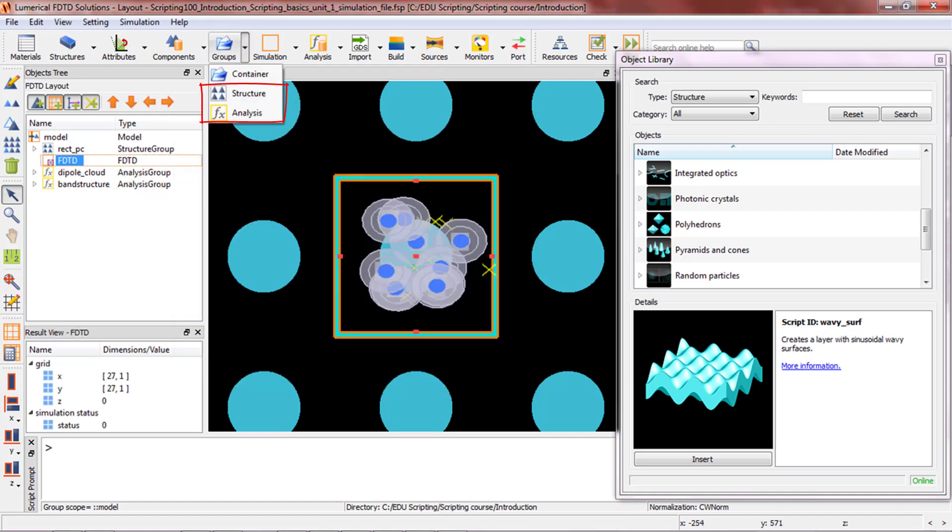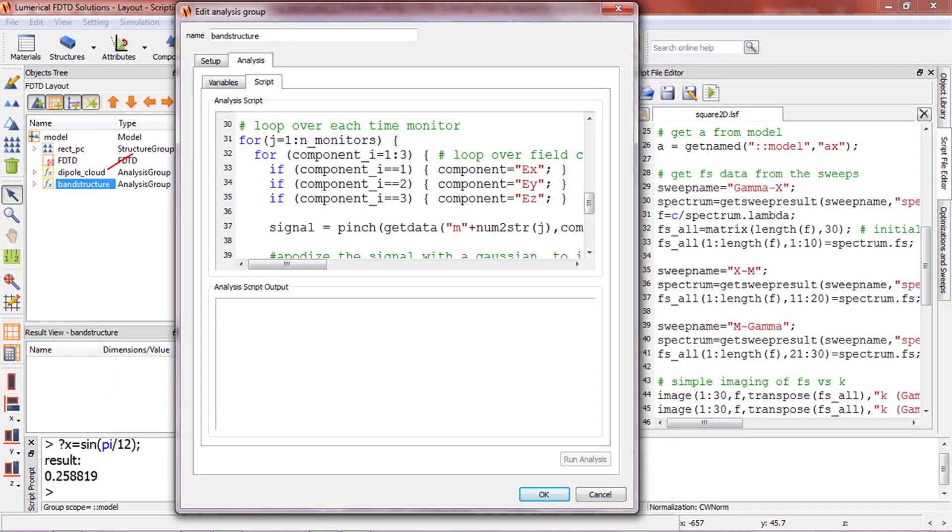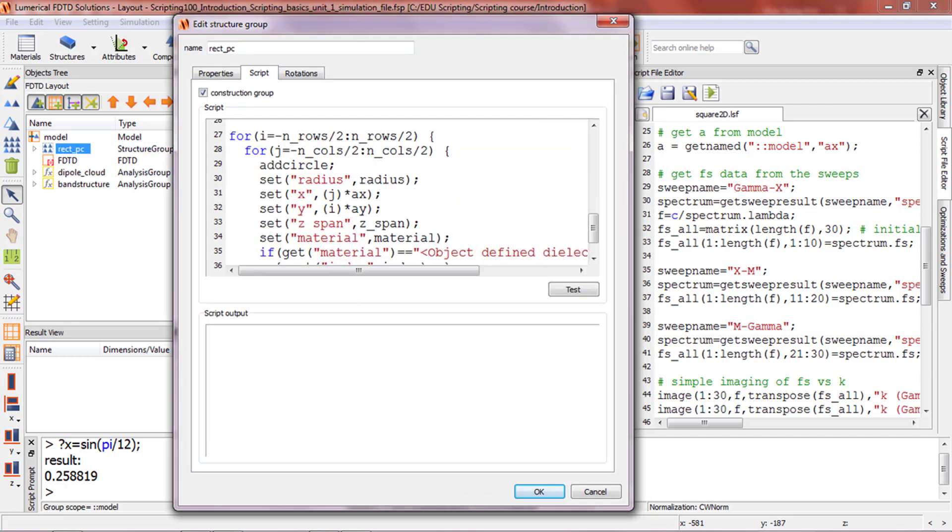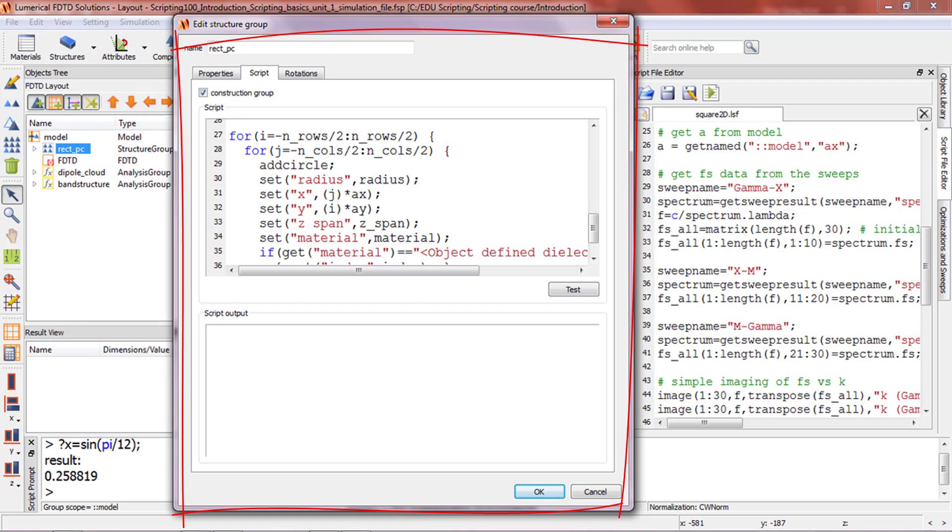The structure and analysis groups on the other hand allow you to use scripting inside of them. Analysis groups have both setup and analysis script tabs like the parent object model. Structure groups are simpler since they are not used for analysis, and thus they only have a setup script tab.